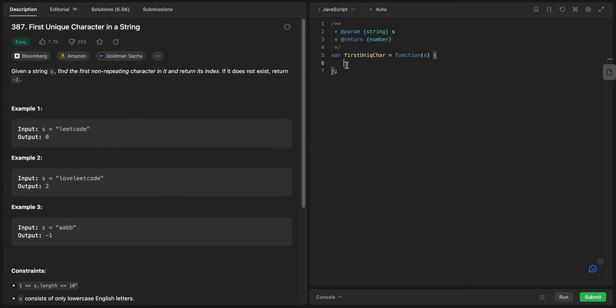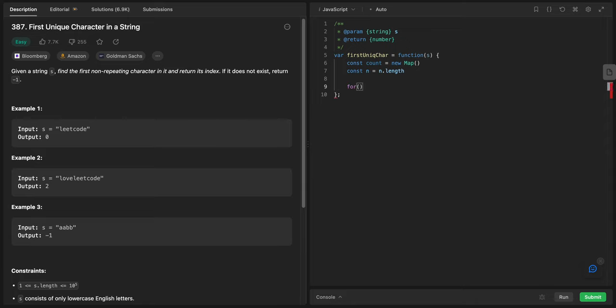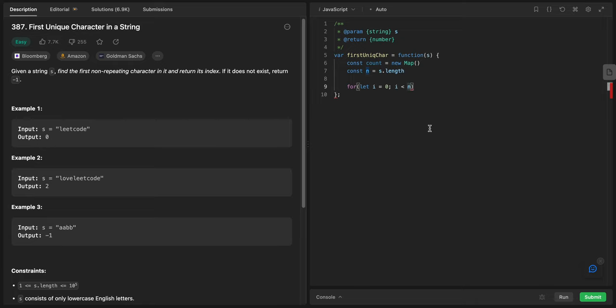First I will say const count equals new Map. Let's just loop: for let i equals zero, i less than n, install the length, and i plus plus.